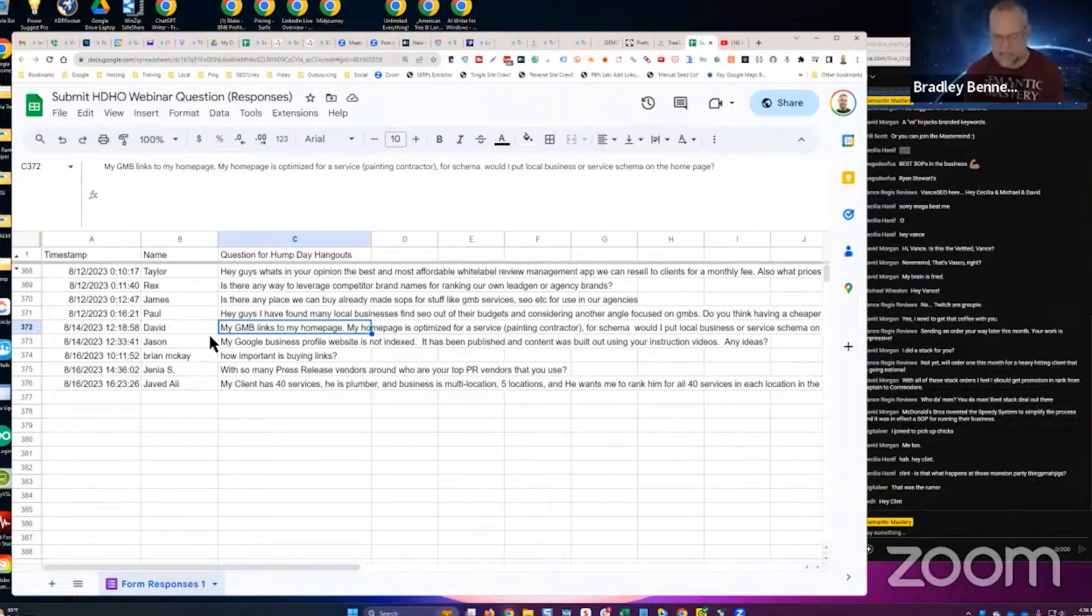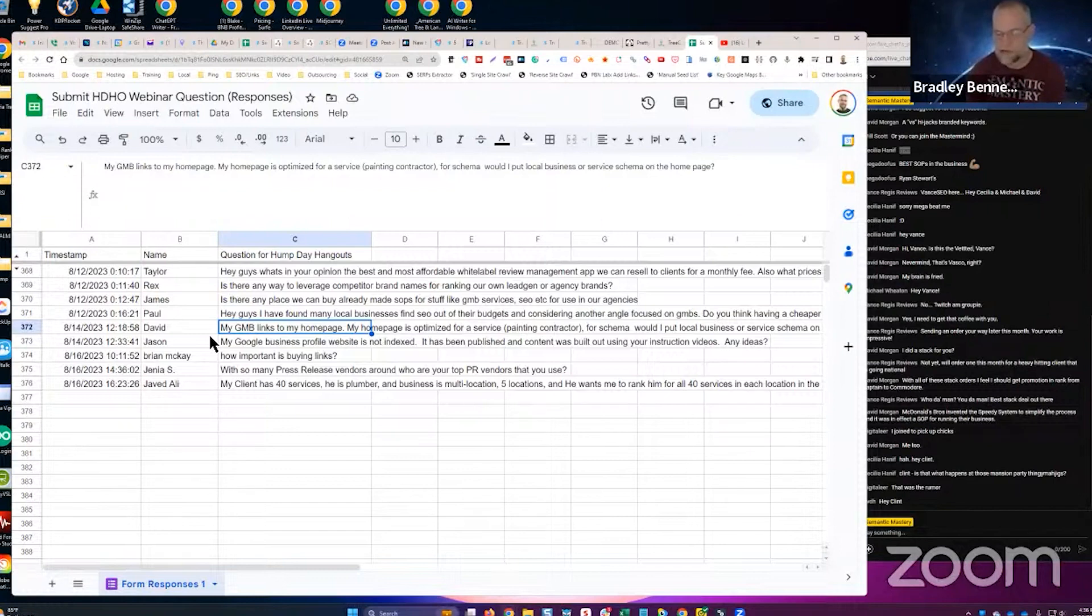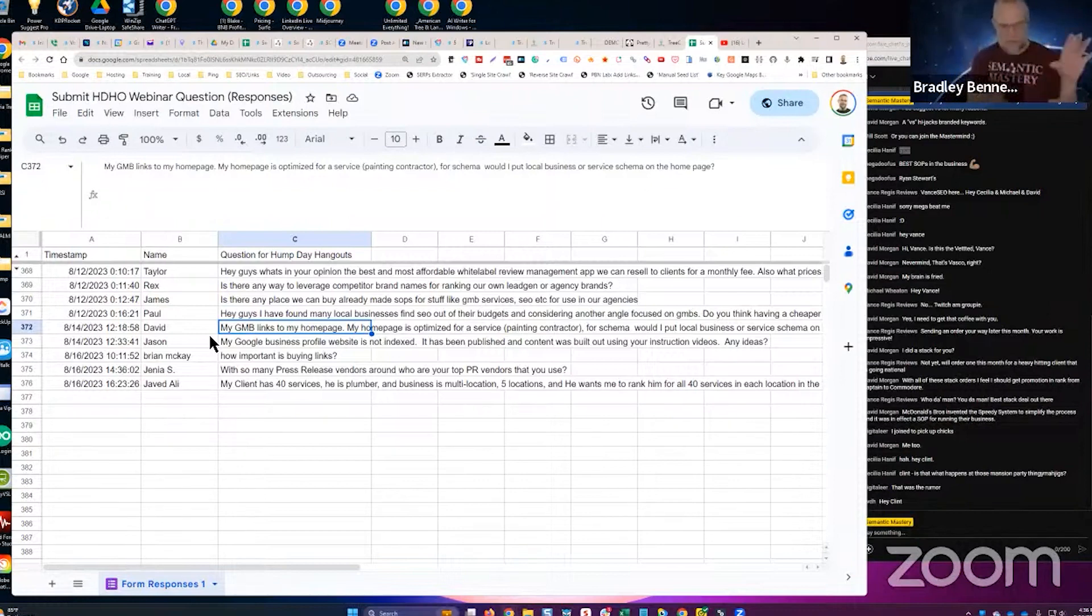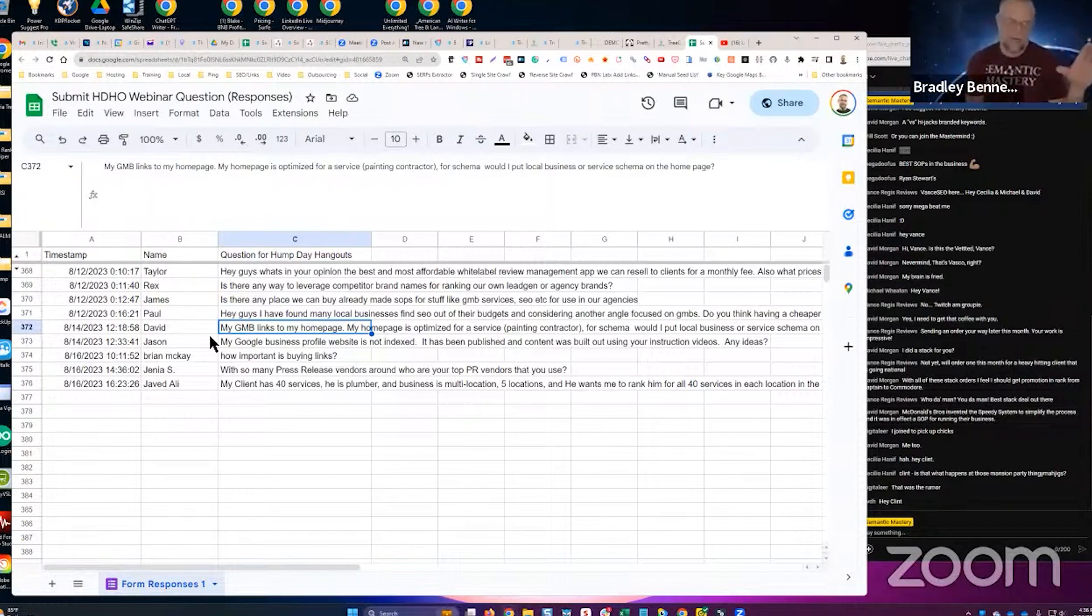If you use connected schema, I've not done this that I know of, but I think you can connect both local business schema and service schema if it's connected properly. So essentially local business schema references its primary service within the schema, if that makes sense.